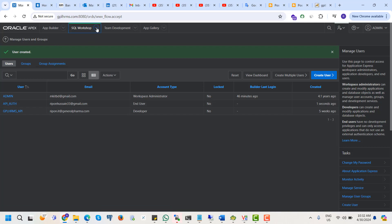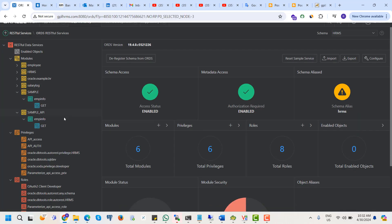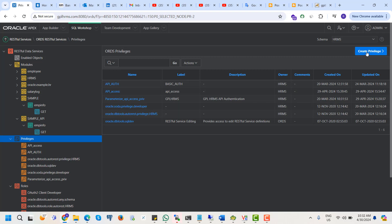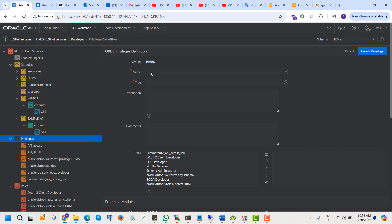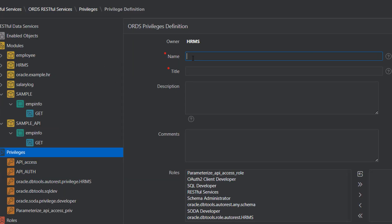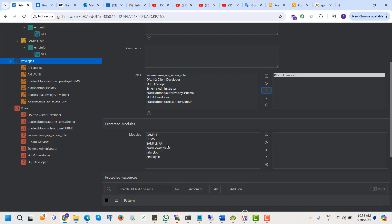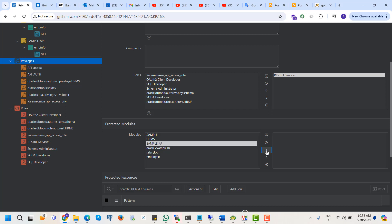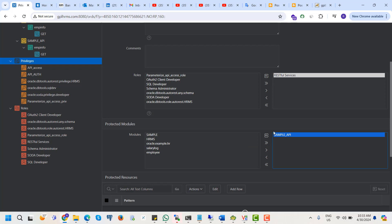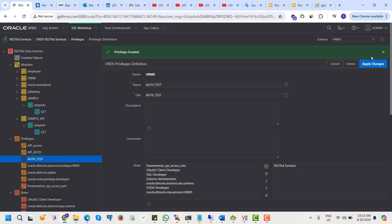From here, create a RESTful API privilege. The privilege will be for the RESTful service, and from here we can select which module will be protected under this authentication. This is our newly created API. We select this module and it will be protected under this authentication. Create privilege — our privilege is created.